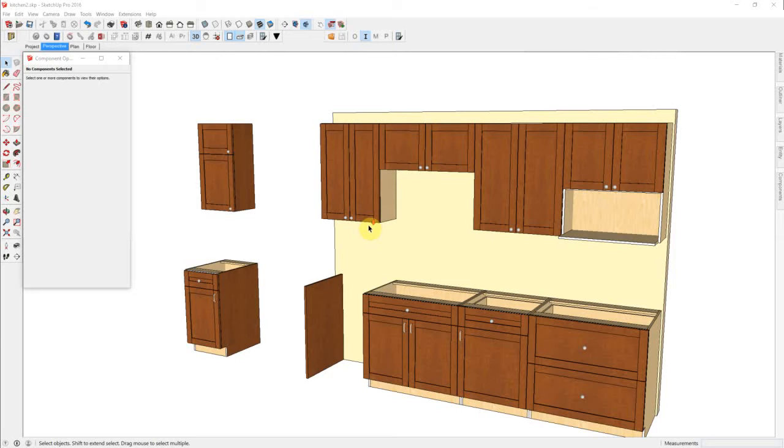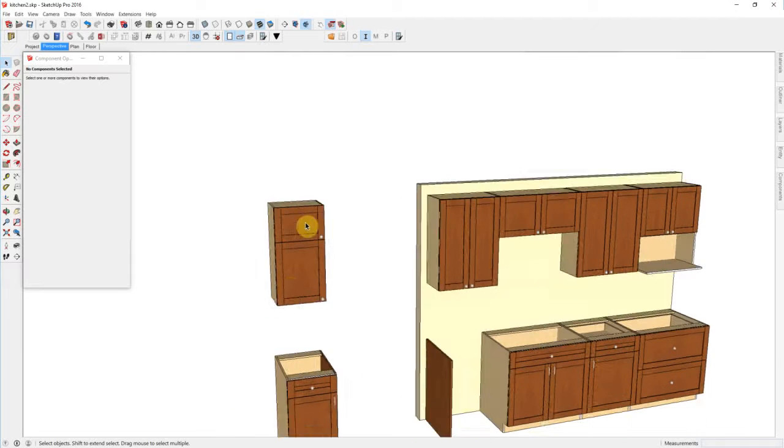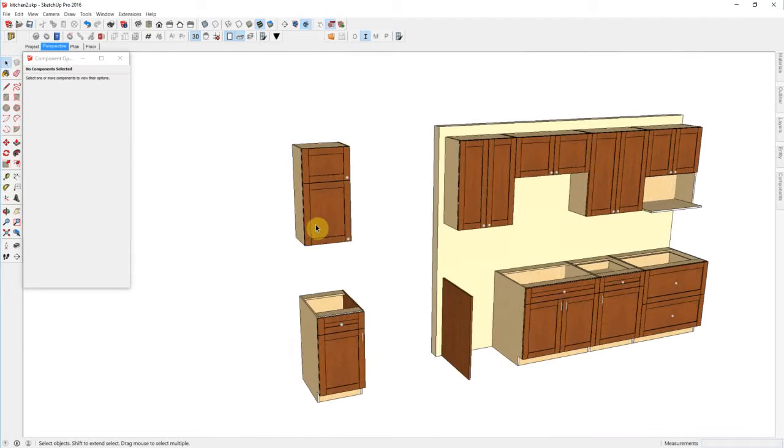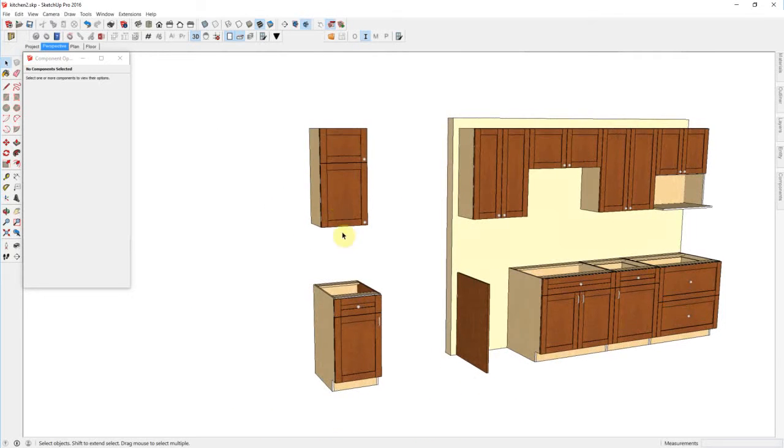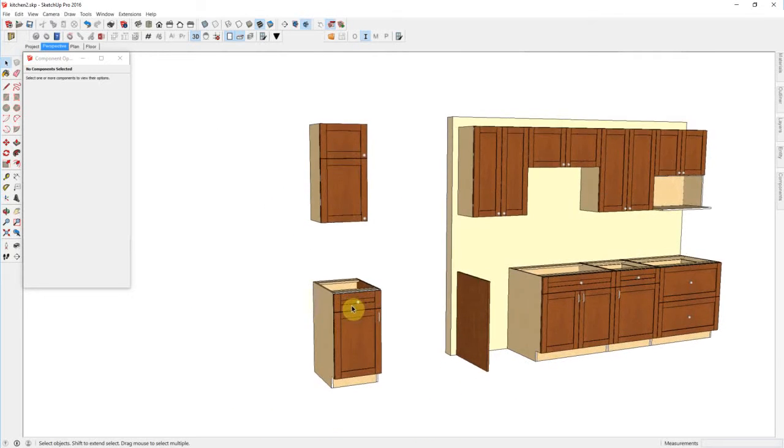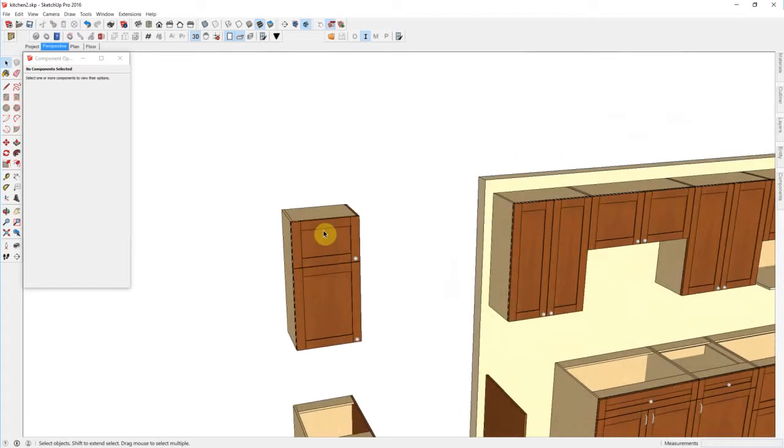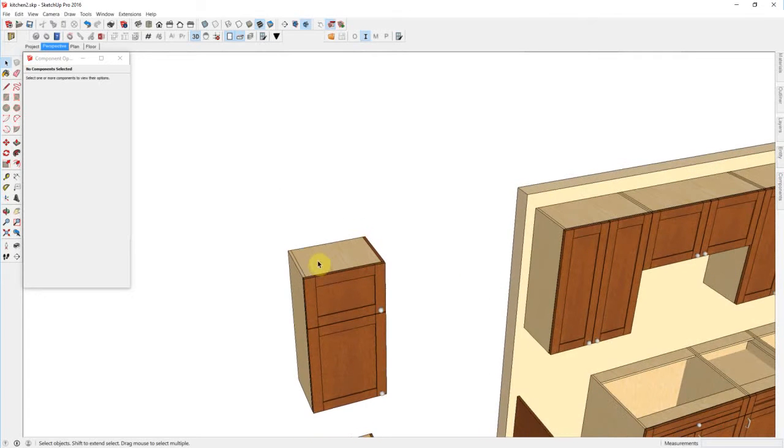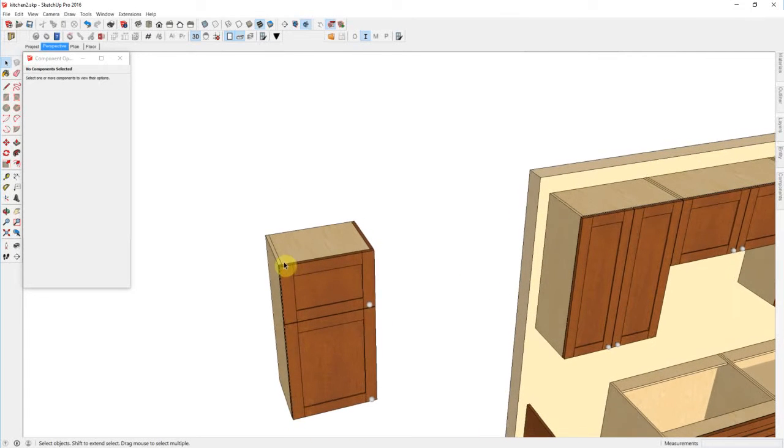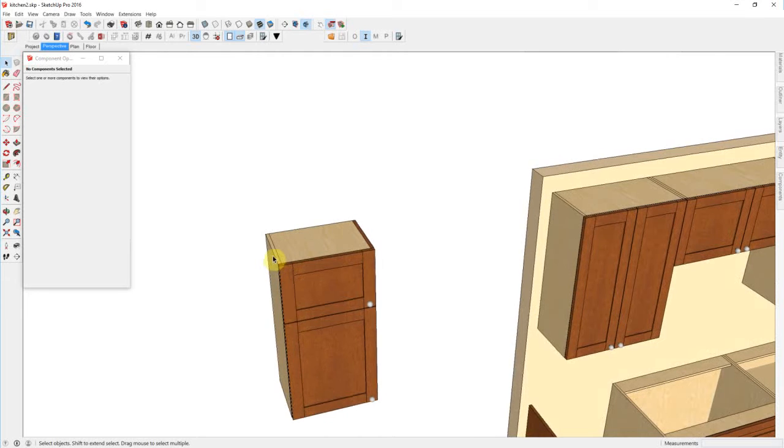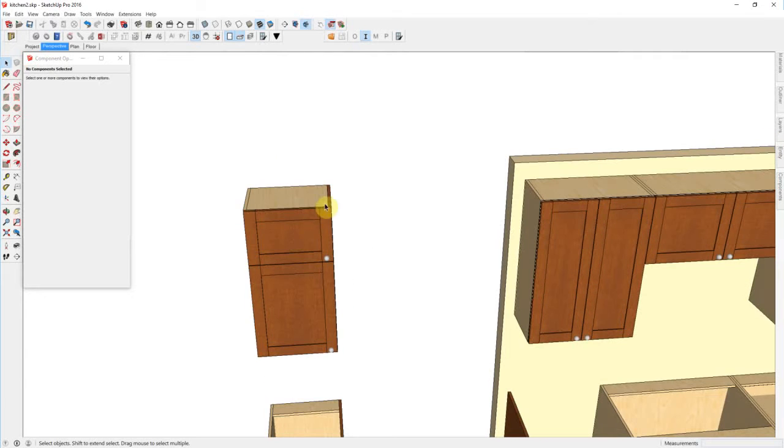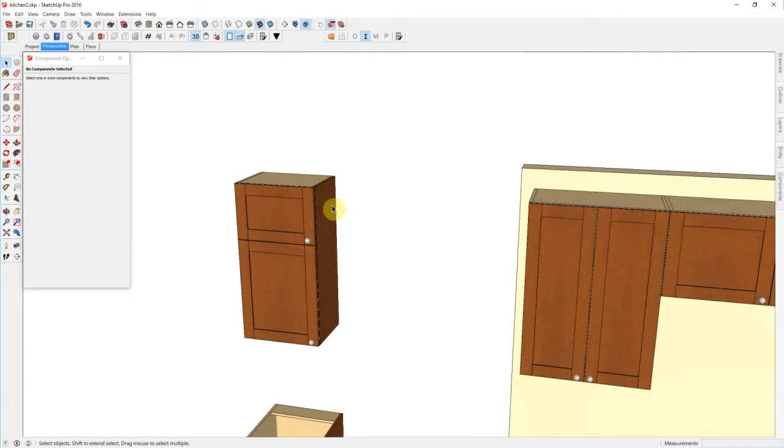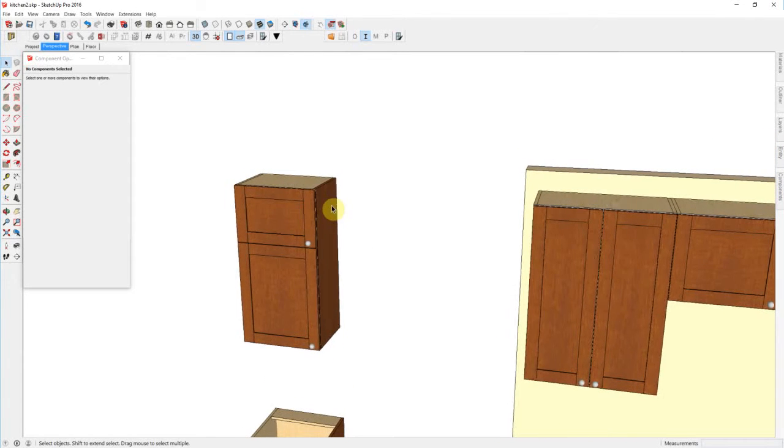I have two templates in this model, an upper and a base. And what I've done here is each template has an unfinished end as well as a finished end. And the finished end will use the millwork material.